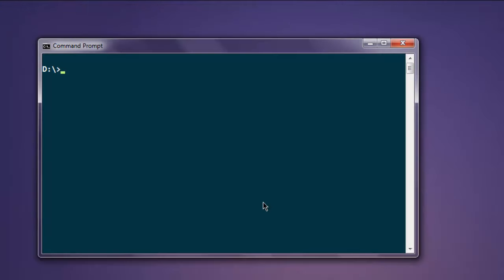Once installed, open command prompt and type in pip install pymongo. I'm assuming you also have Python installed. If you have Python installed, you can run pip or pip command on your command prompt.